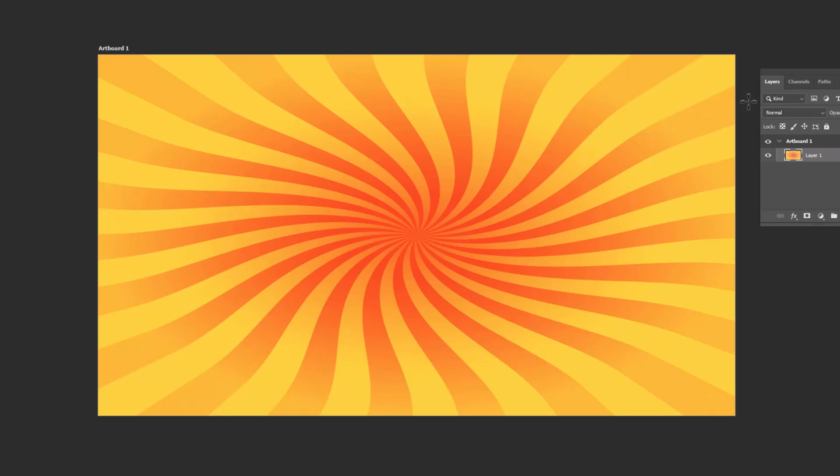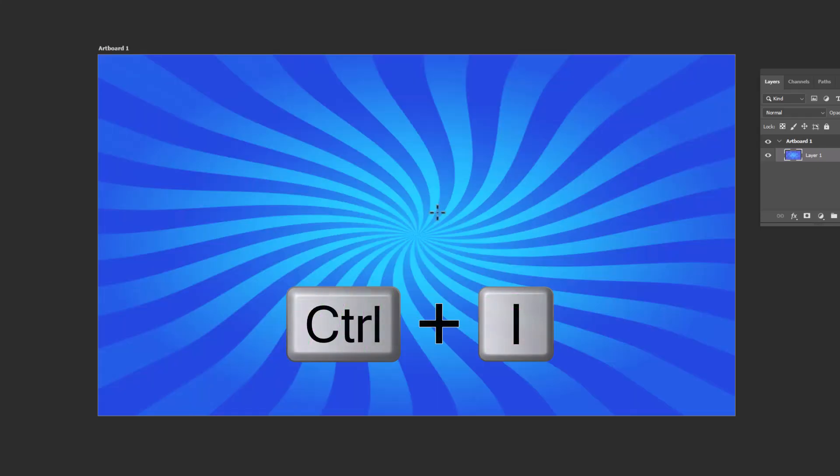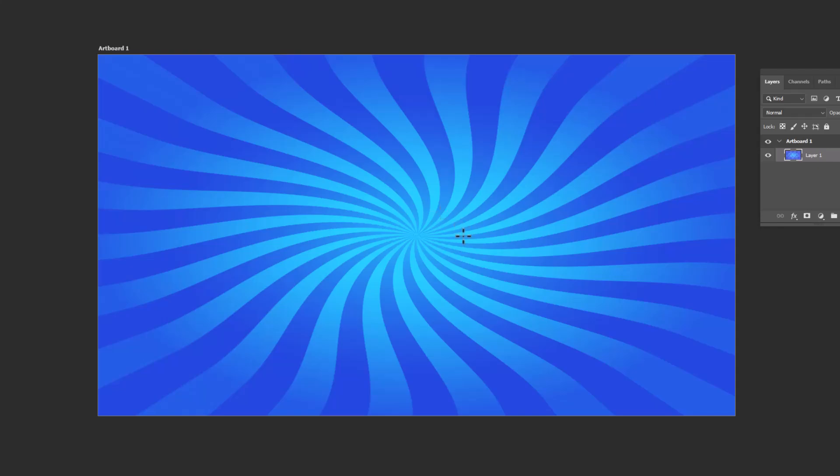There you go. The sunburst effect background is now ready in Adobe Photoshop. You can also change the color of the background to blue by inverting the colors. To do that, just hit Control plus I and you are done.